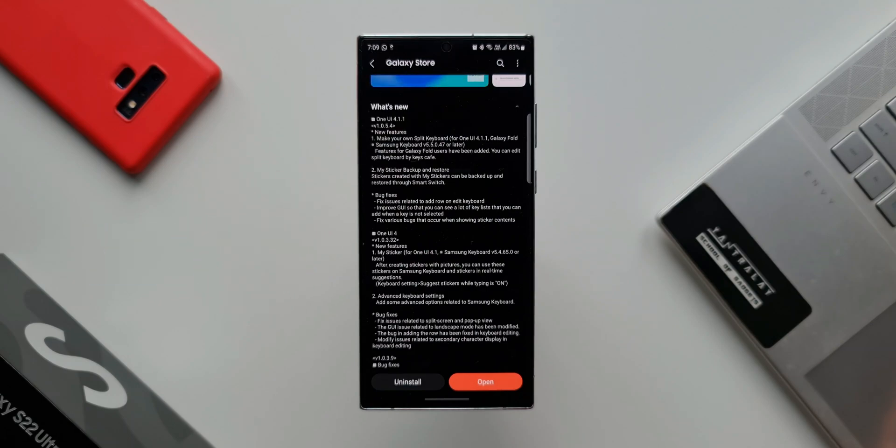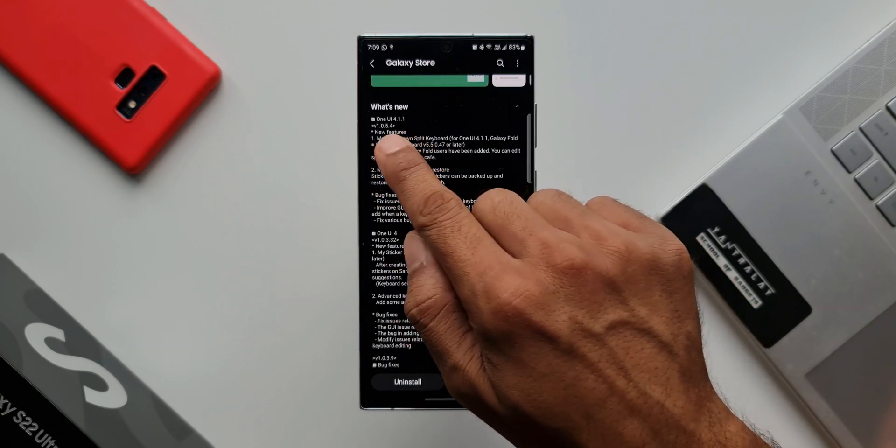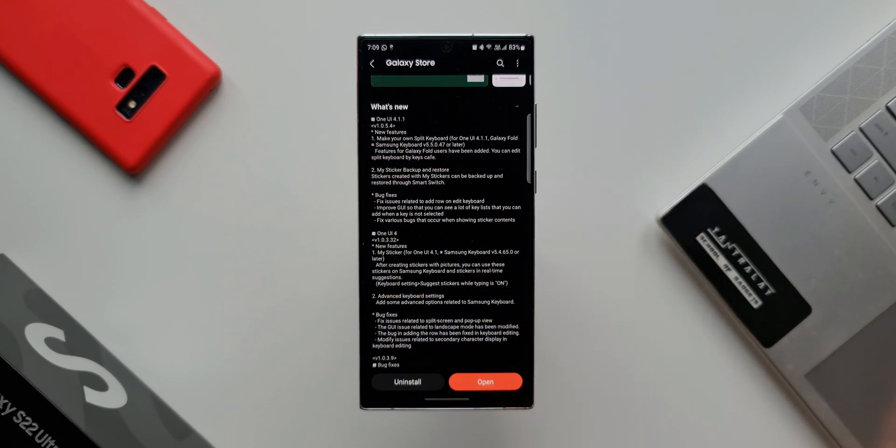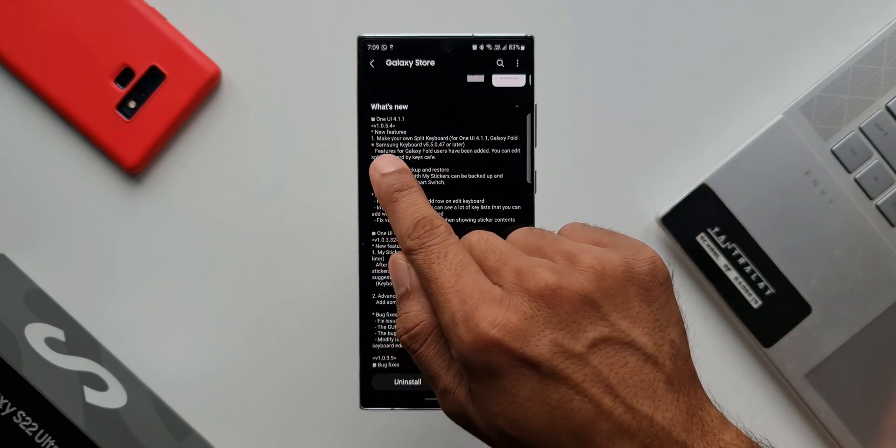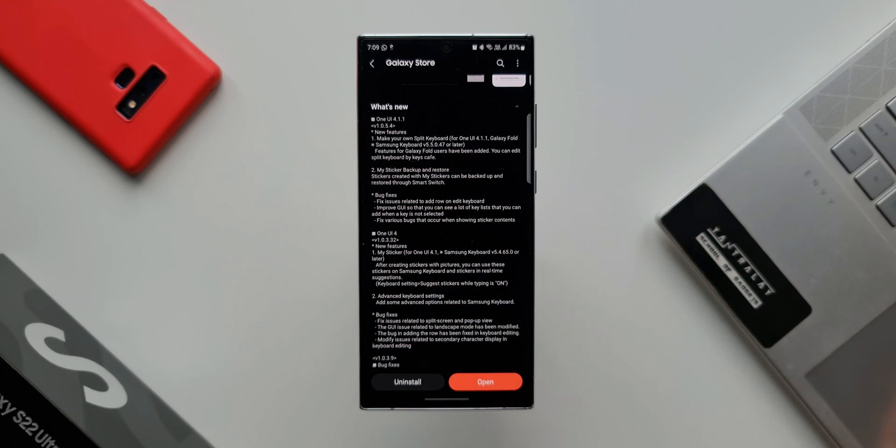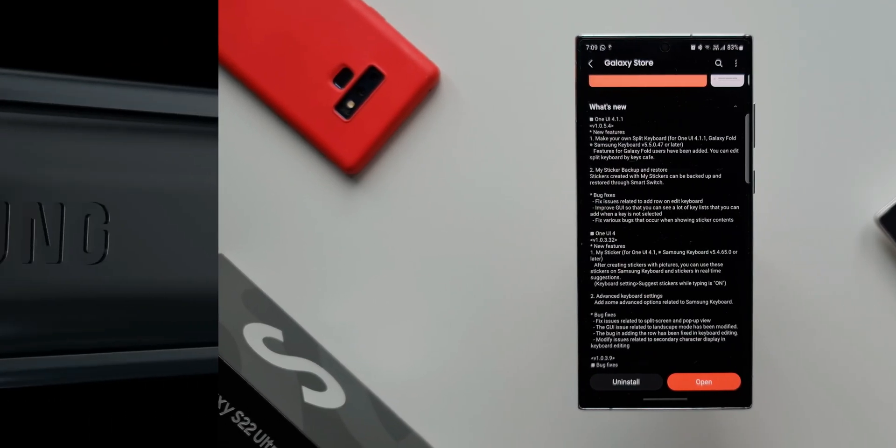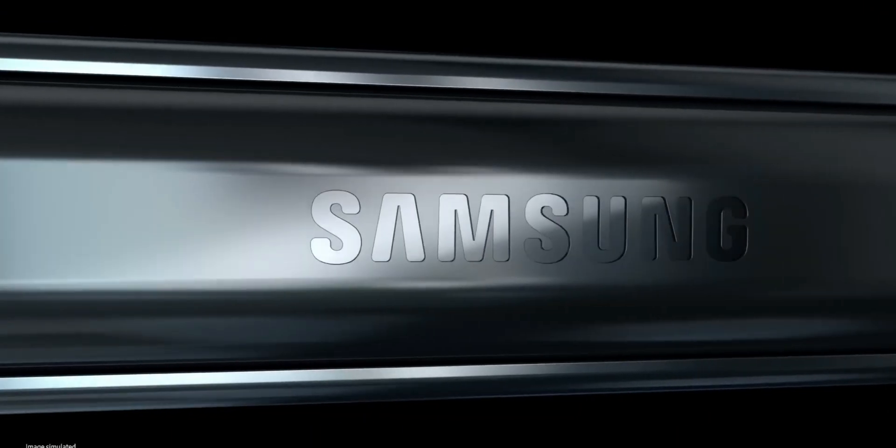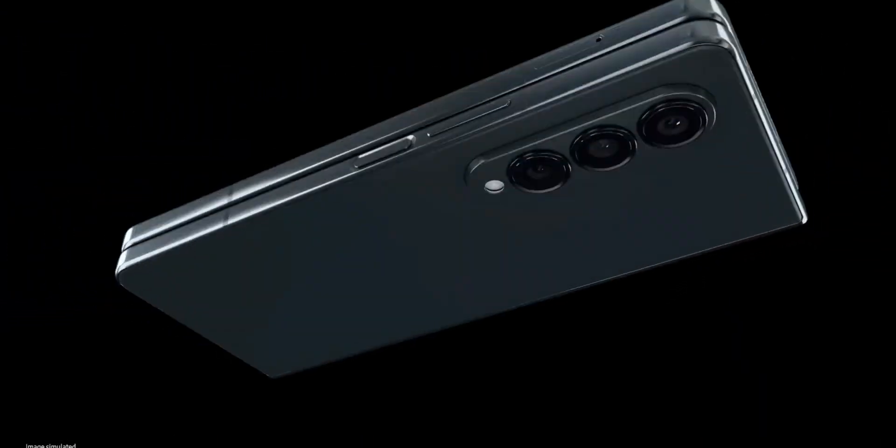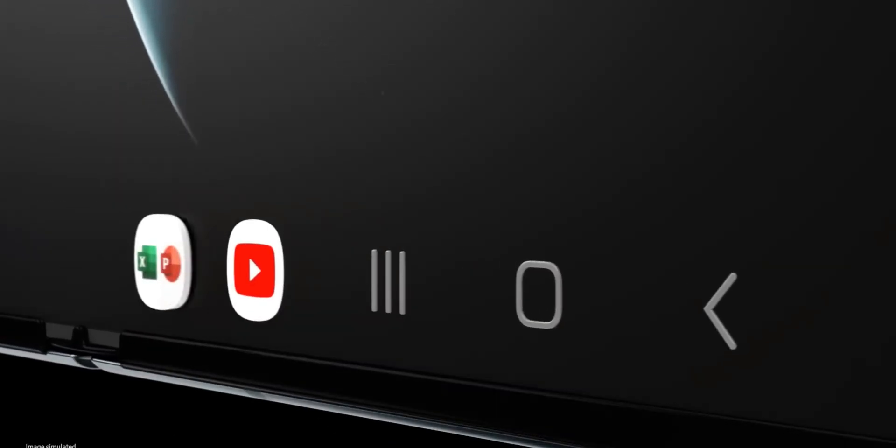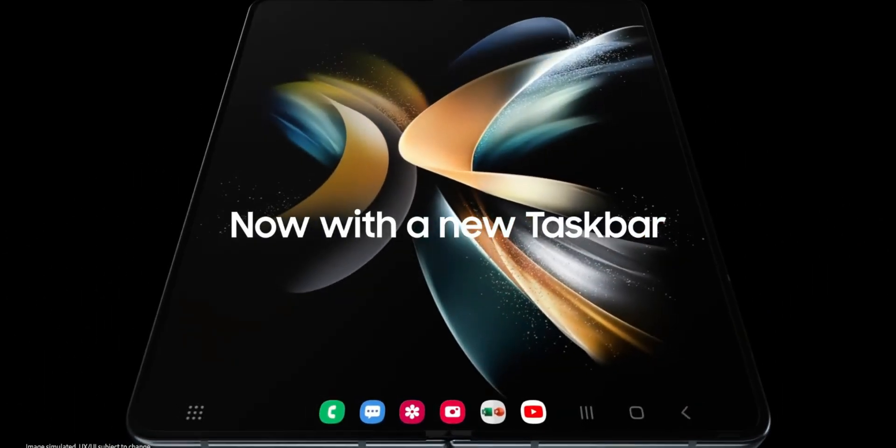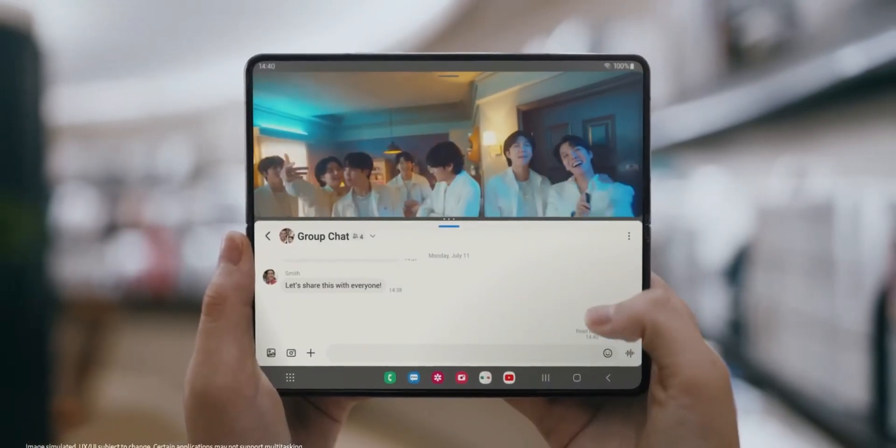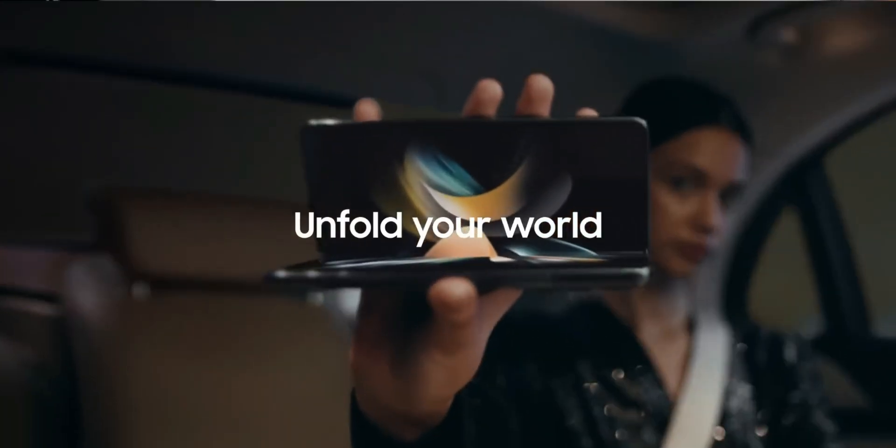The first one is for OneUI 4.1.1, which is basically for the foldable devices. Now on Galaxy Fold devices, we can make our own split keyboard. It says features for Galaxy Fold users have been added - you can edit the split keyboard by Keys Cafe. This sounds great for all those Galaxy Fold users out there. Samsung is making these Good Lock modules work in full capacity on the foldable devices, which will improve the software experience.